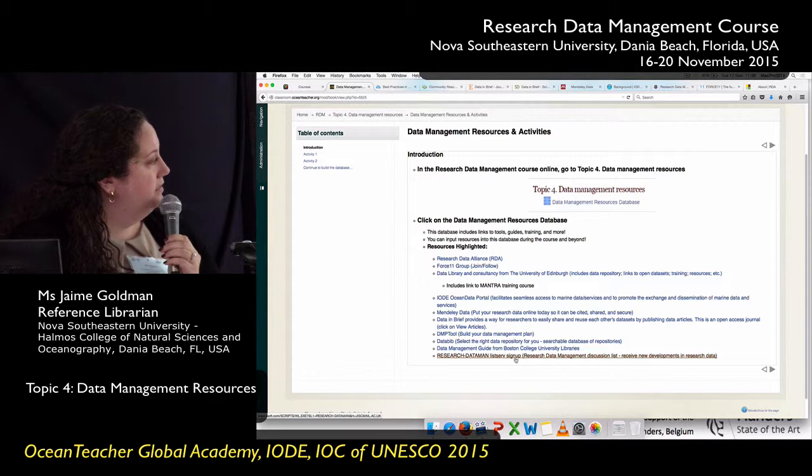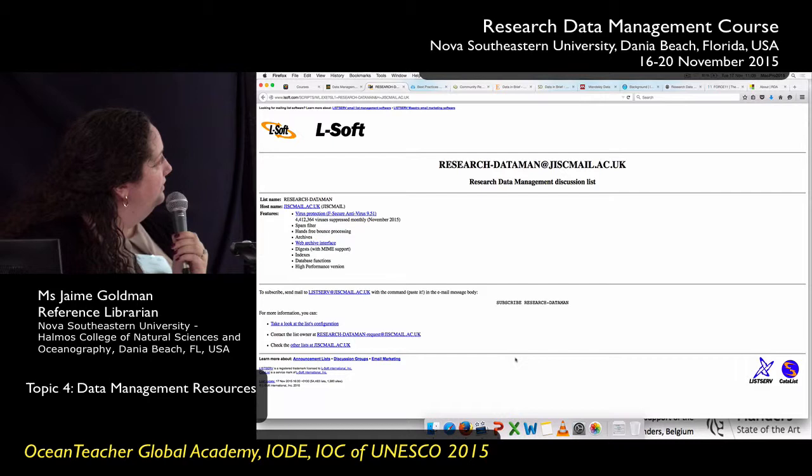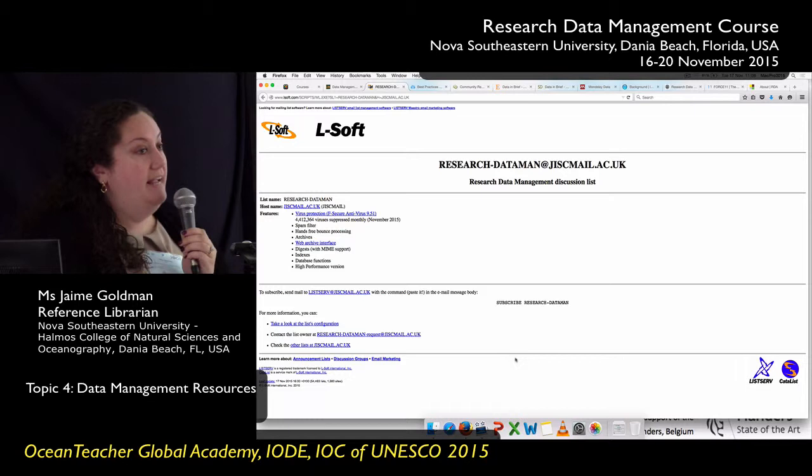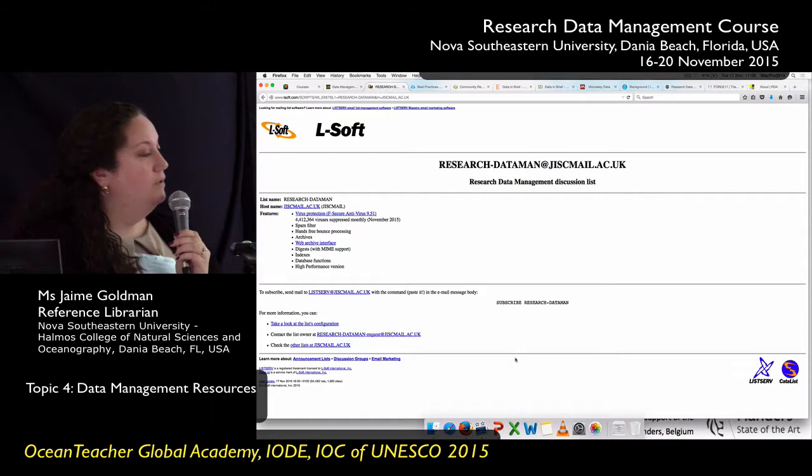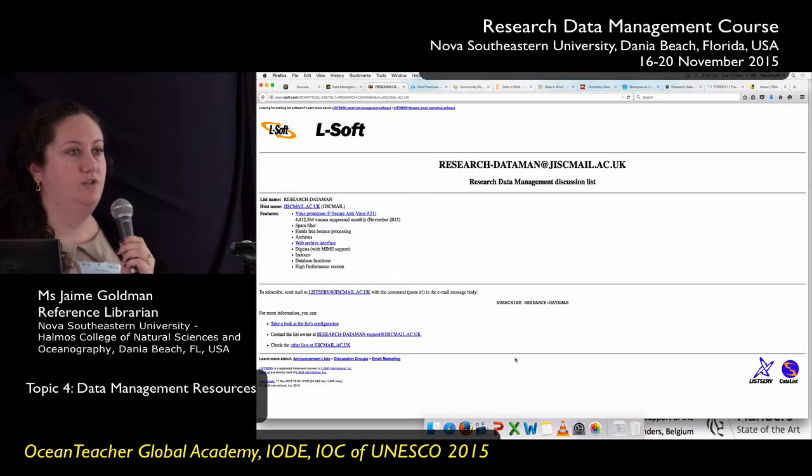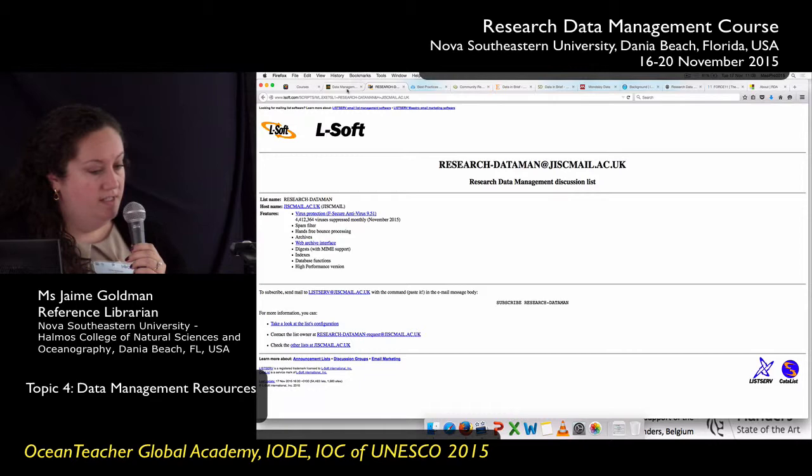The last one I'll highlight is an example of a listserv you can sign up for — the Research Data Management listserv. This was recommended to me and I signed up this week; it was fairly easy. If you click on that, it gives you instructions on how to sign up. I haven't had anything come across it yet, but from what I understand it sends out alerts about new developments in data management and is also a collaboration where you can get feedback on data management plan questions from the group.